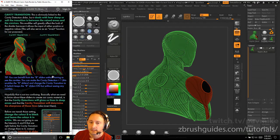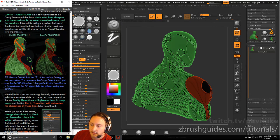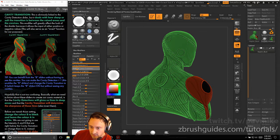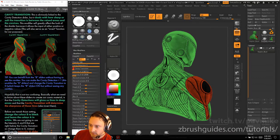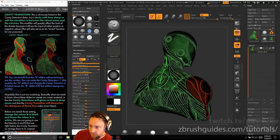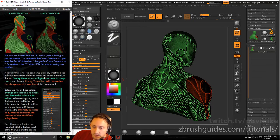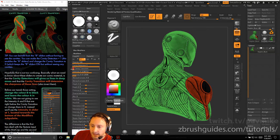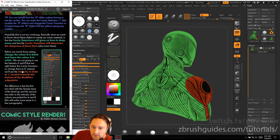Cavity transition is linked to cavity detection, but it deals with how sharp or soft the transition is between the dark recessed areas and the raised light areas. The modifier can take positive or negative values, which also serves as an invert function. With cavity detection at one, taking the transition to negative one gives mostly light with a few dark areas; at positive one, it's mostly dark. Tip: you can make cavity detection one to enable the B sliders, then change only the cavity transition to zero to keep the B sliders active without seeing any cavities.